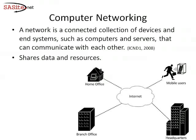But before we start, I want to talk about the computer networks by itself. Because the first task in understanding how to build a computer network is defining what a network is and understanding how a network used to help a business to meet its objectives.